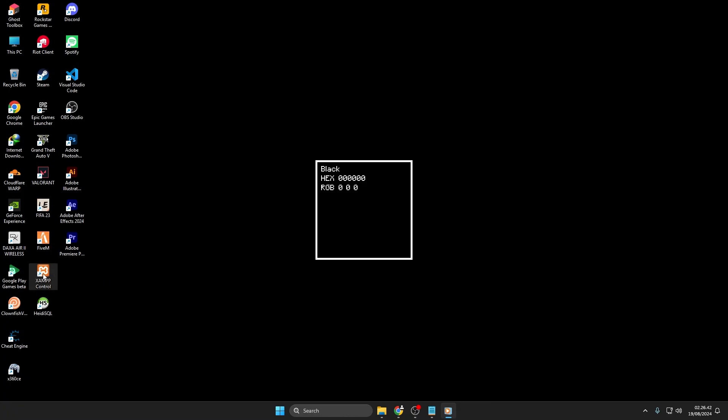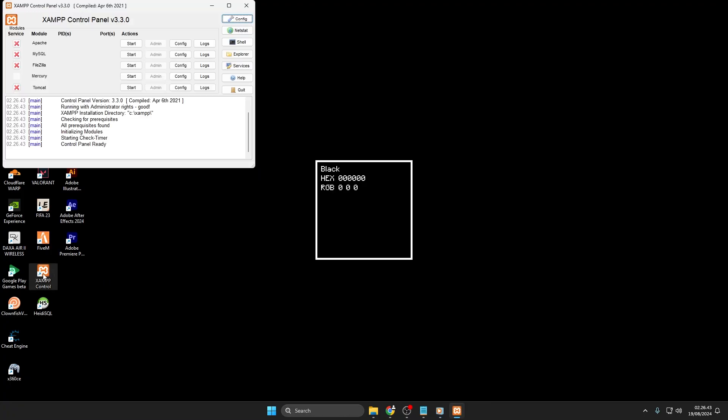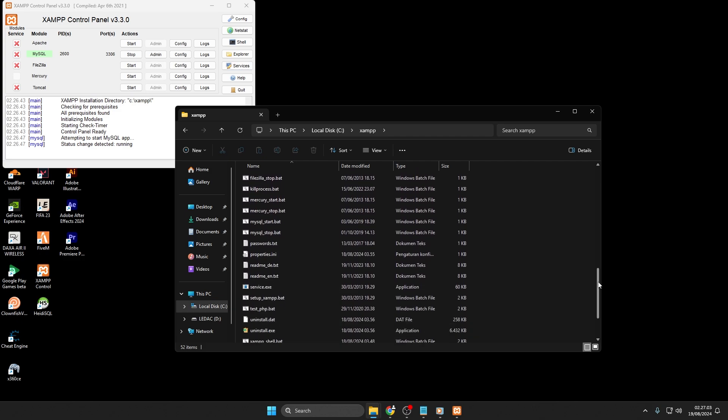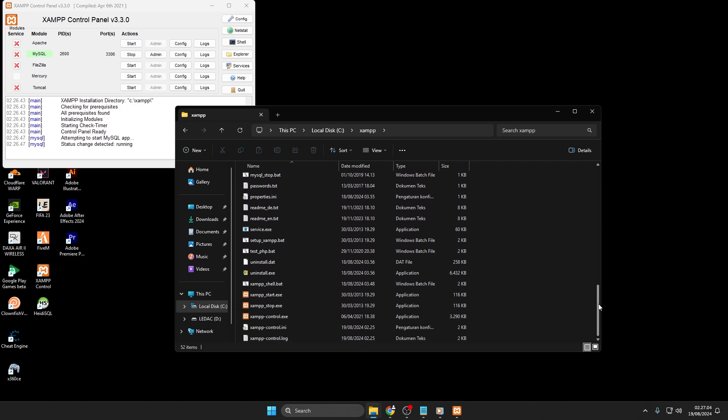Next, open XAMPP control. If you don't have a shortcut, look in the XAMPP installation folder, usually c colon backslash XAMPP.